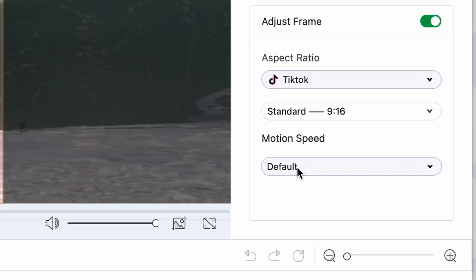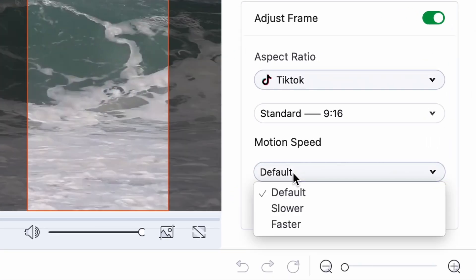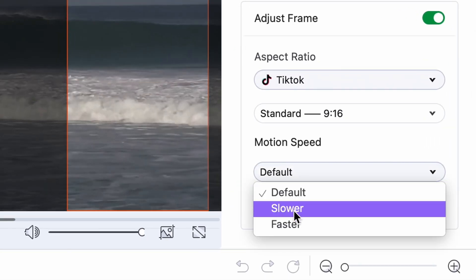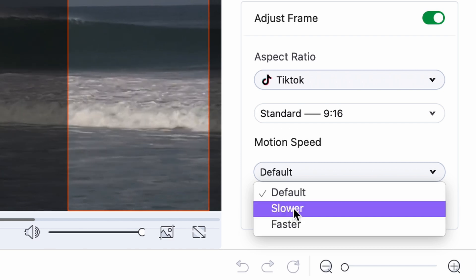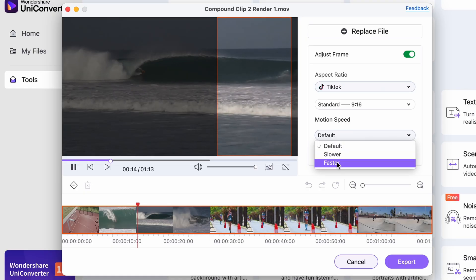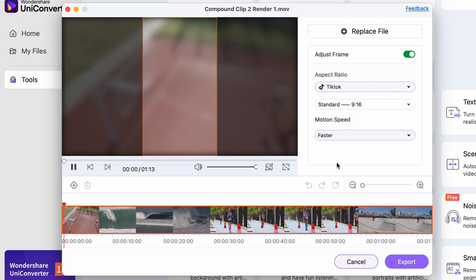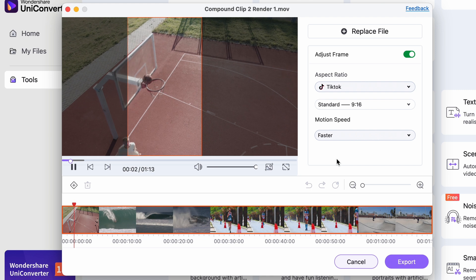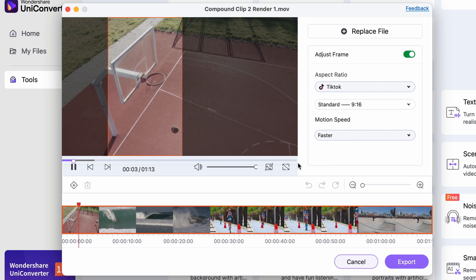Moving on, we can set up motion speed. It's for those videos where there is a lot of movement involved, like sport events or vlogs even. You can set up how fast the motion is to help the tool achieve a better auto reframing result.